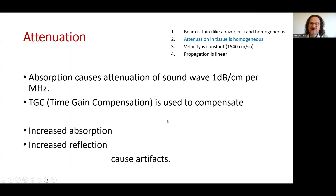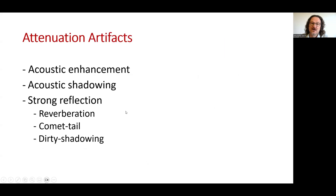The second assumption is that attenuation is homogeneous, but increased absorption or increased deflection cause artifacts. Attenuation artifacts include acoustic enhancement, acoustic shadowing, strong reflection like reverberation, or edge shadowing artifacts.